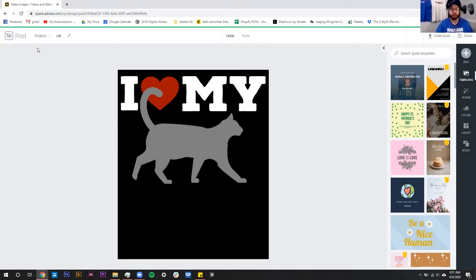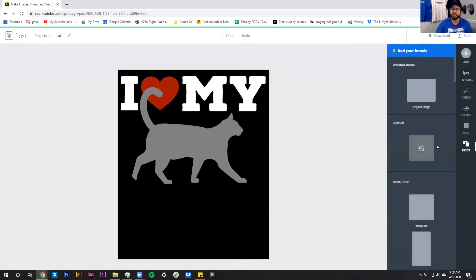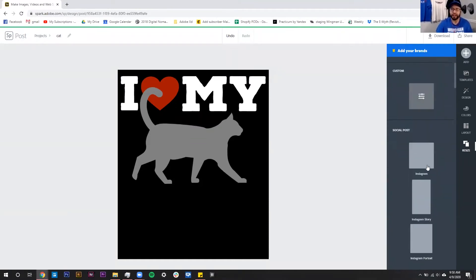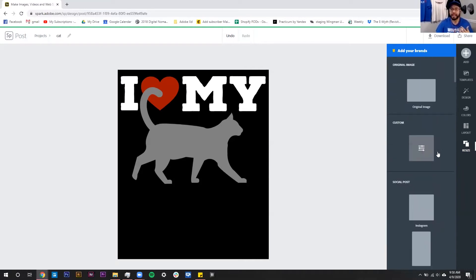Here we are inside of Spark Post, and this is a design that I made for a t-shirt. I specifically made it the exact sizing that I know I would need, but this will work for any social media or whatever native sizing you want to design for. To resize, over here on the right-hand side the last tab is called Resize — I'll go ahead and click on that. There are a bunch of presets for social media since Spark is mostly made for that, but you can also make it a custom size, which is what I'll be focusing on today.